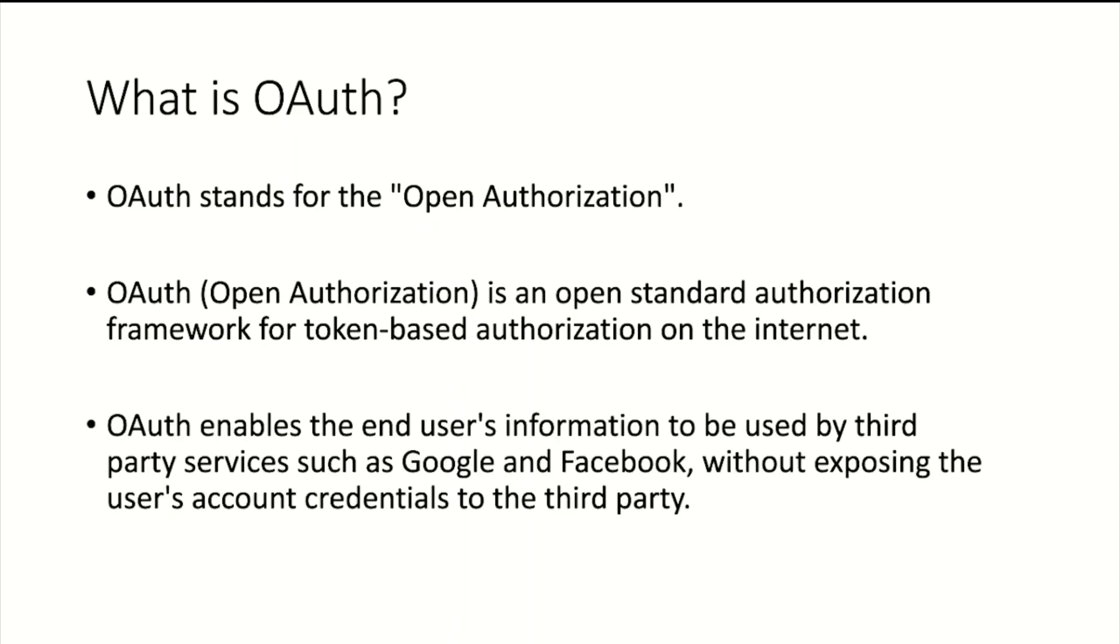OAuth enables end user information to be used by third-party services such as Google and Facebook without exposing the user's account credentials to the third party. In OAuth, we use a token-based system for authorization rather than the user's credentials.